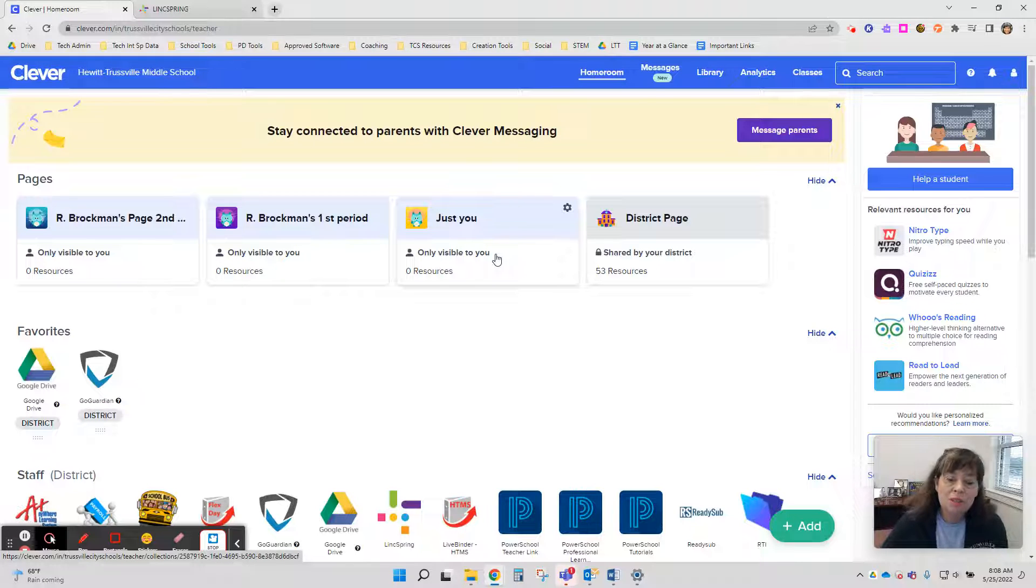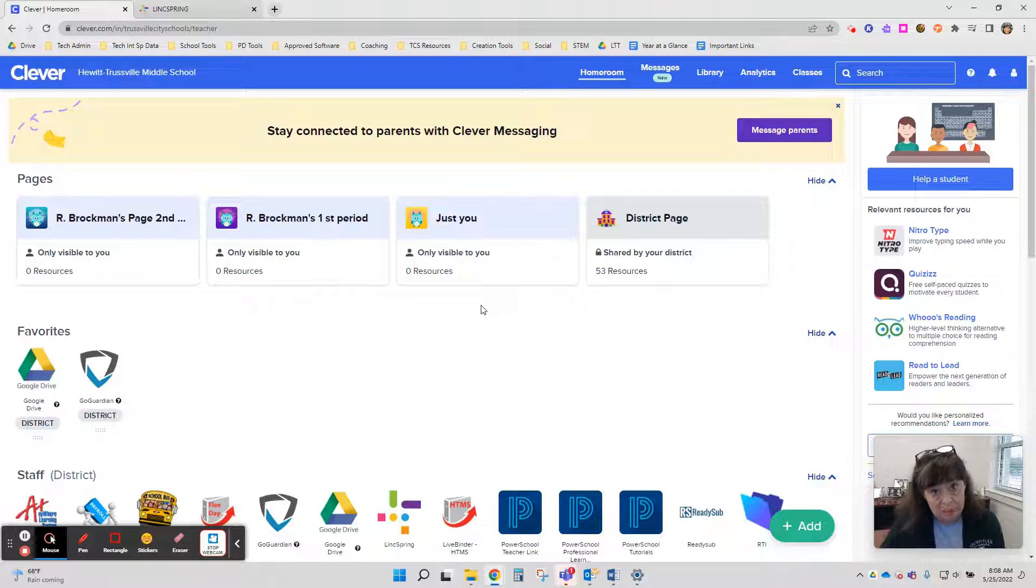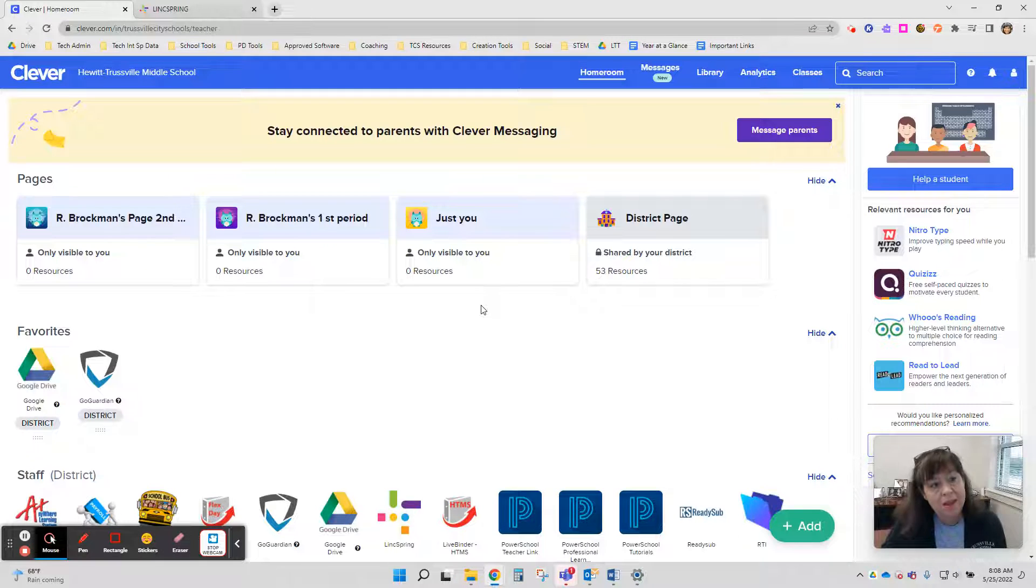Hey there, Heskies. It's Rachel Brotman, and I wanted to take a minute to show you how to navigate LinkSpring, which is our virtual professional development platform.